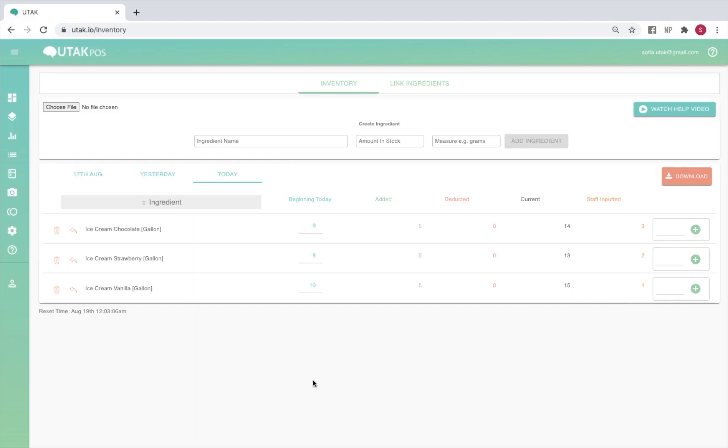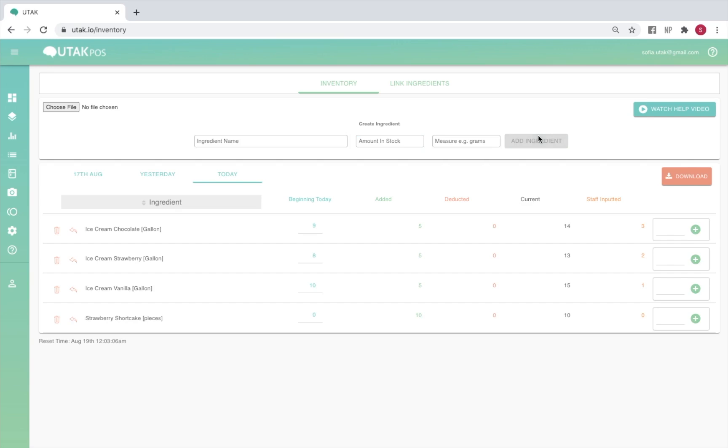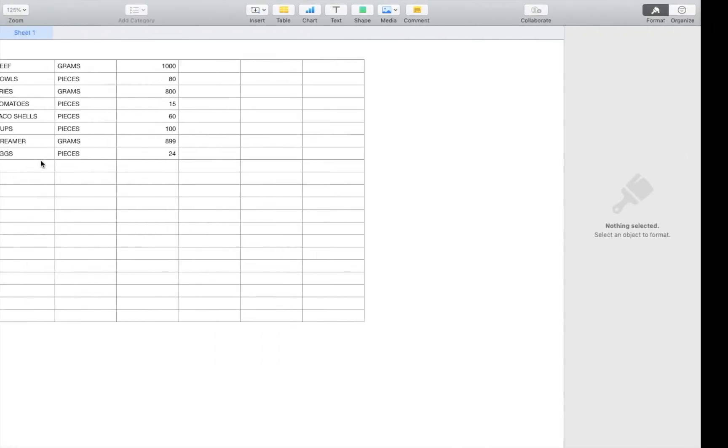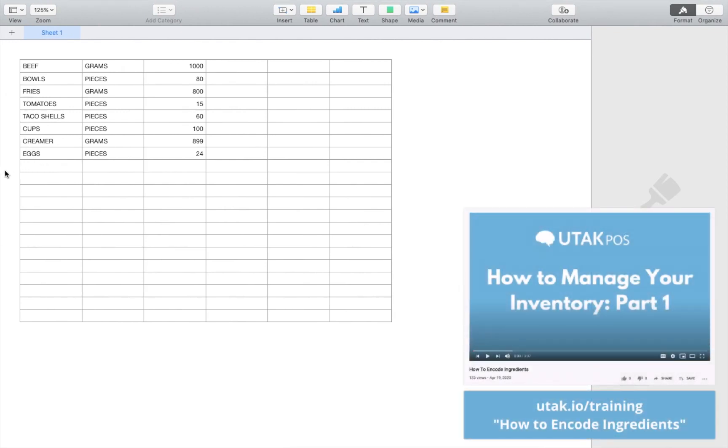If you're on ingredients or ingredients-input-based, you'll have to start by encoding your inventory. Simply type in the ingredient name, amount in stock, and unit of measurement, such as grams or pieces. Then click on add ingredient. You may also upload an excel file and more information on how this is done is available on our how to encode ingredients video.